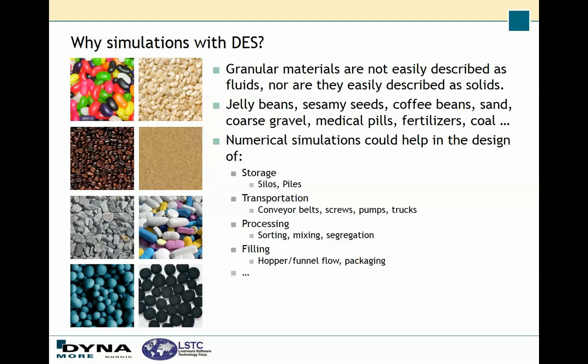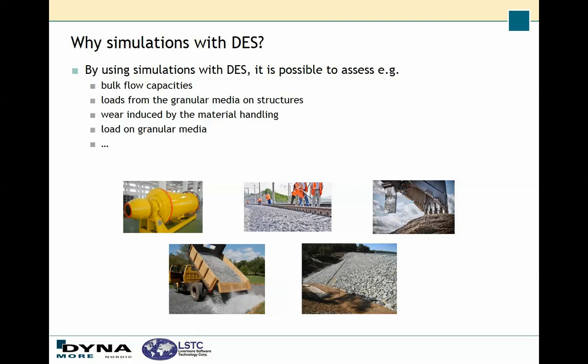My focus today will be on gravel, and as you can see there are many things that you could do with simulations of gravel. You could study bulk flow, you could study loads on the media and the structure, or you could for instance study wear.